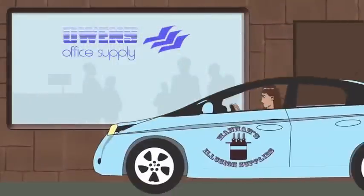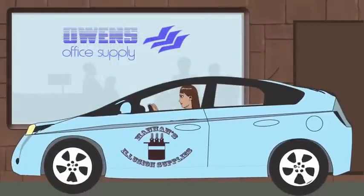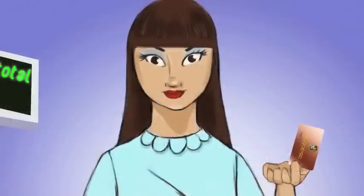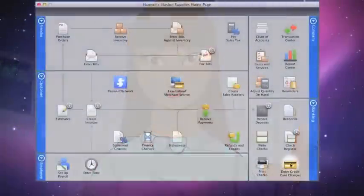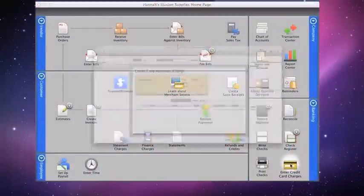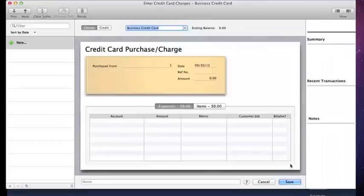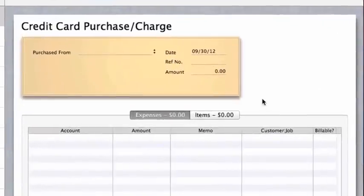So she makes a trip over to Owen's Office Supplies down the street and buys supplies using her business credit card. To record her purchase, Hannah goes to QuickBooks and opens Enter Credit Card Charges.